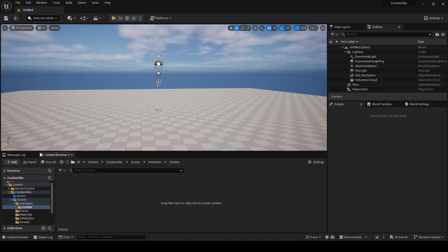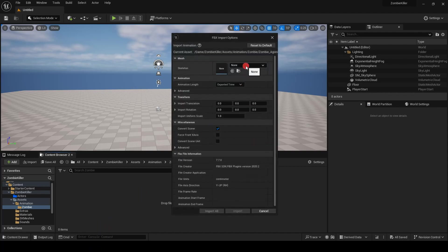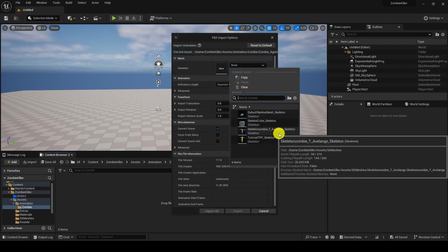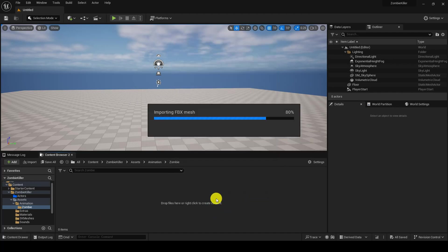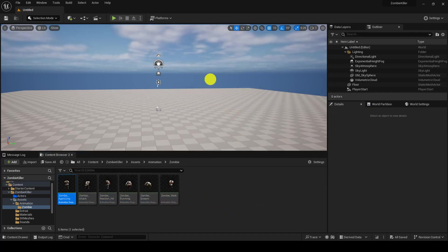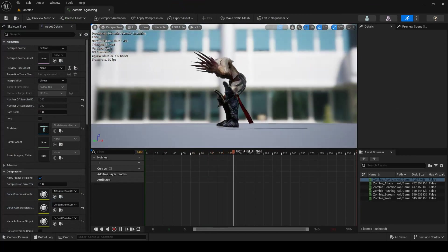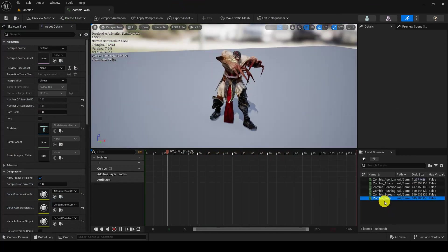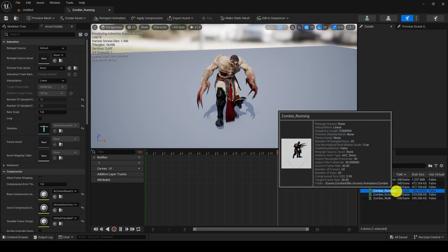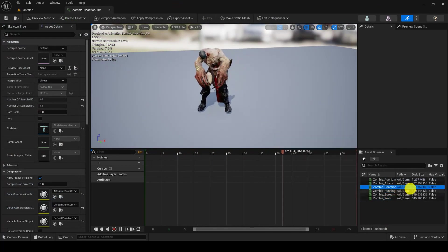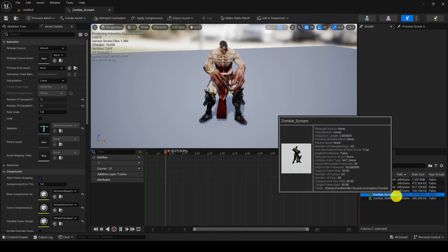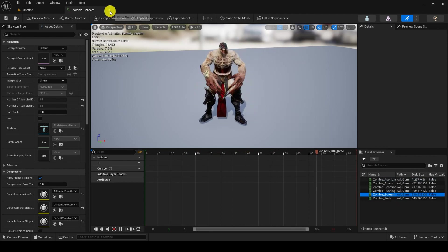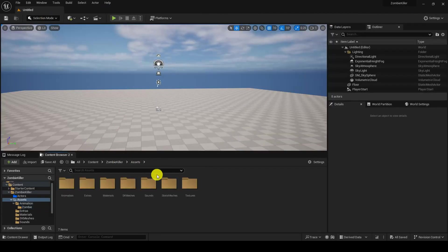I'll drag drop all the animations which are given in the description. Make sure you are importing them, drag drop them and here select the skeleton zombie one and import all. Select them all, save. You can see they are in good condition and working as expected: zombie walk, zombie running, zombie reaction, attack, and agonizing scream.